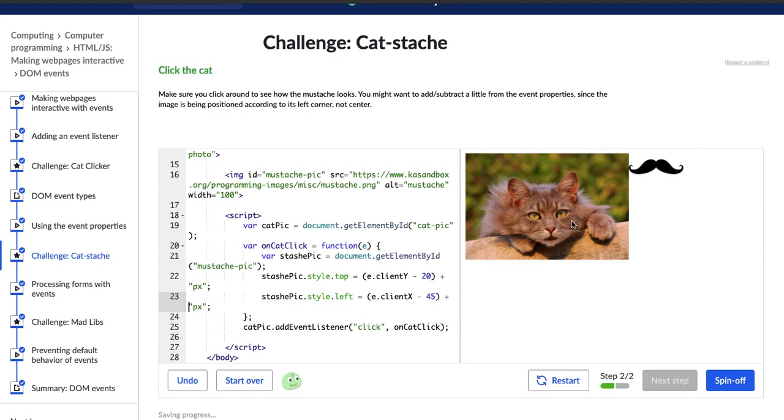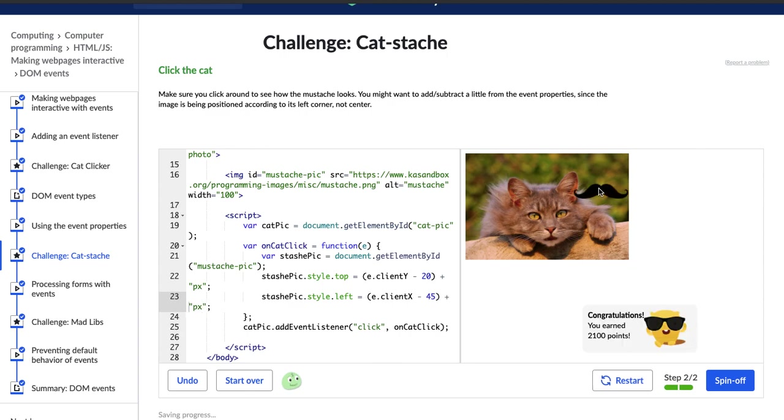All right. Well, now let's see what happens. Ta-da. So as you can see now, the mustache is almost directly below the pointer, which is awesome. Nice.